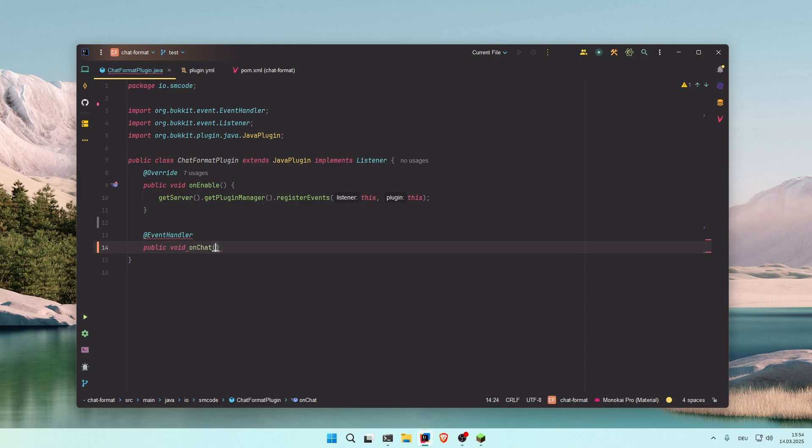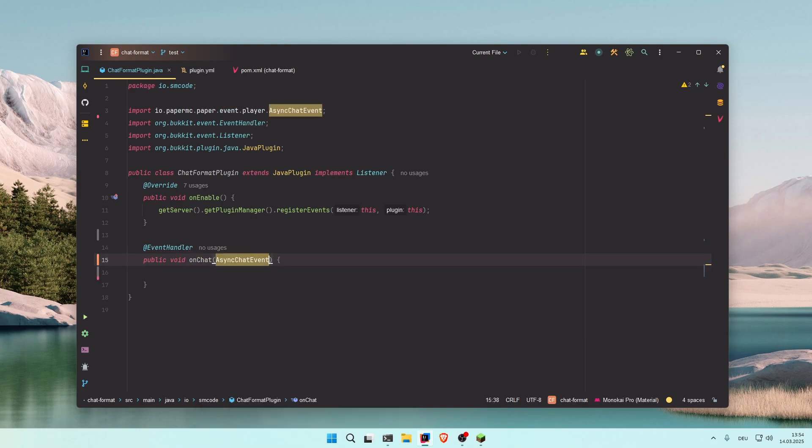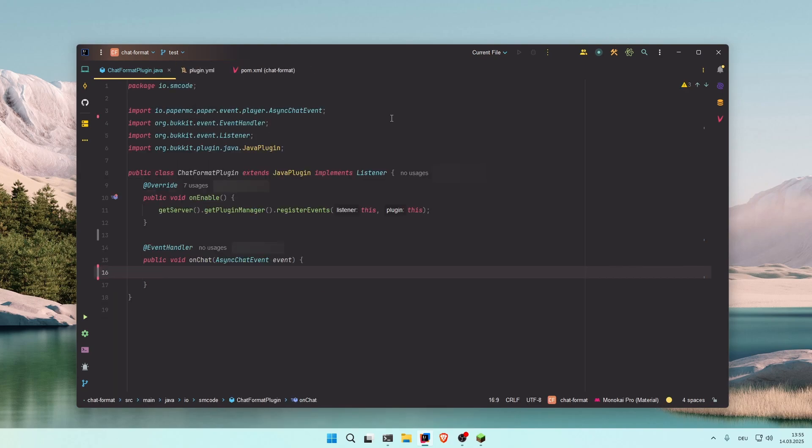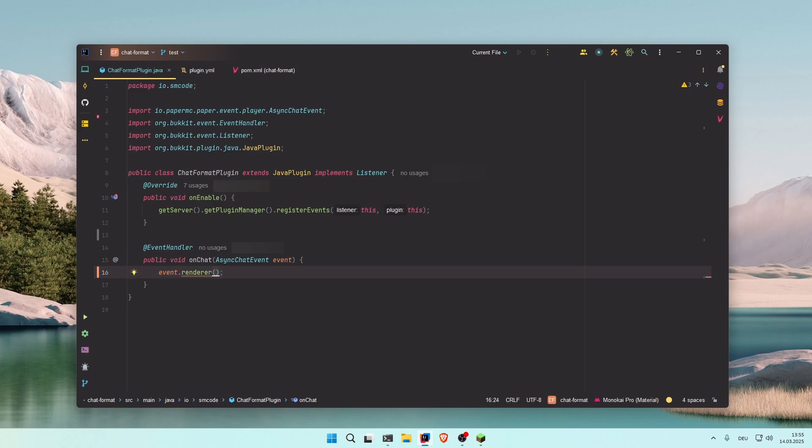The event we're going to use is called AsyncChatEvent. The AsyncChatEvent is only available in Paper, so make sure you use Paper instead of Spigot. In older versions you would have used event.setFormat to create a new chat format, but in the async chat event you use event.renderer.